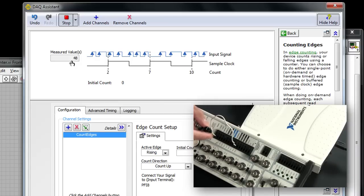And now if you watch in software in this measured value square I can generate pulses and actually see those rising here. So I know my connections are correct and I know that I'm ready to go with my data acquisition task.